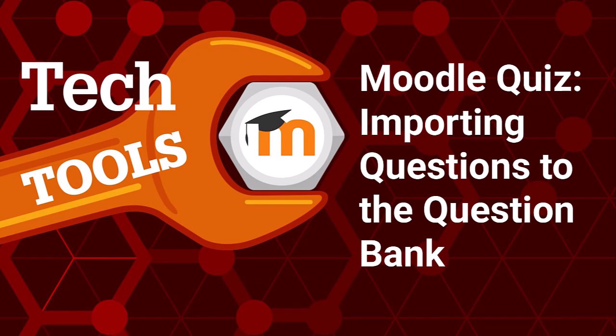Welcome to this video about importing questions to the question bank in Moodle. In this video, we will cover how to import questions from a text file and from other Moodle courses.